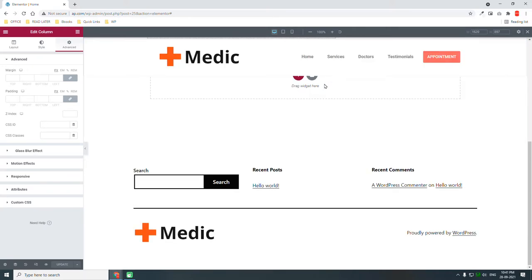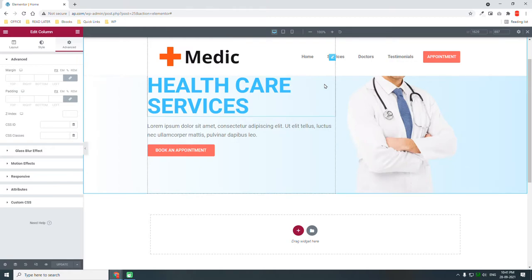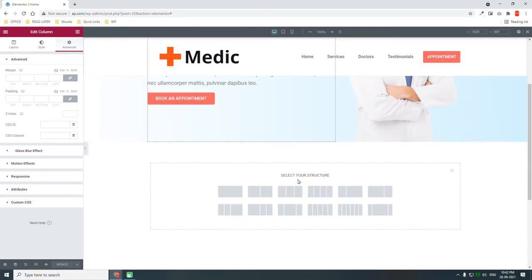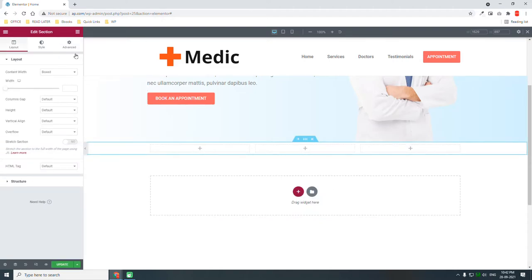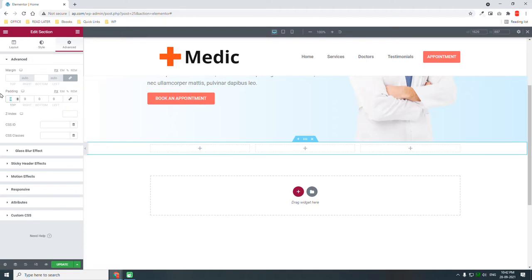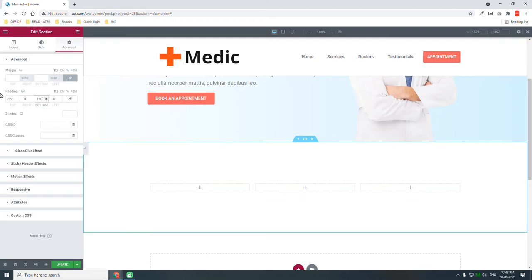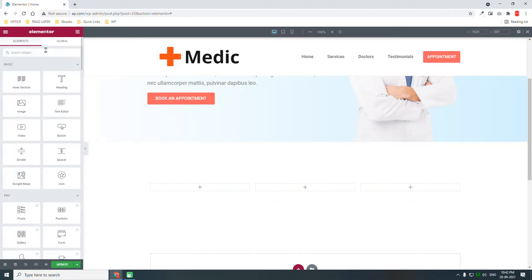Now let's design the services section. We're not going to add too much content here because this is a one-page website and it's not good to have lots of content. This is simply a landing page appointment booking website for a small clinic or a doctor. We'll have about three services, so let's insert a three-column section with padding of about 150 at the top and 150 at the bottom, then add an icon box.